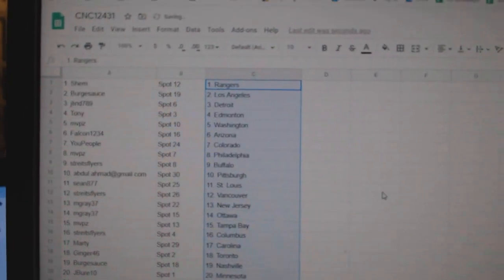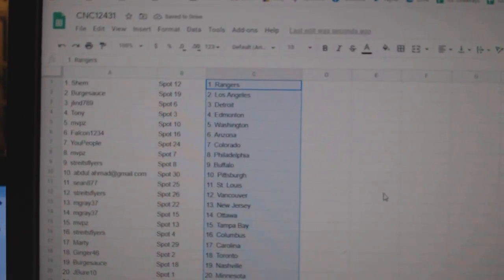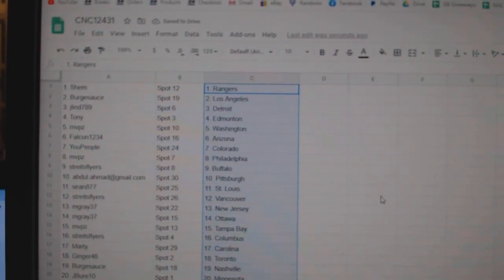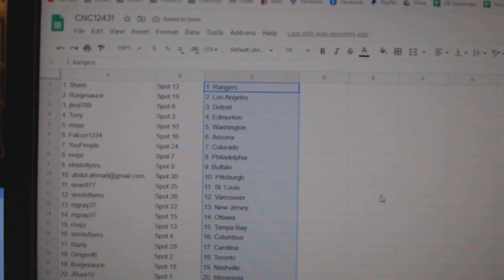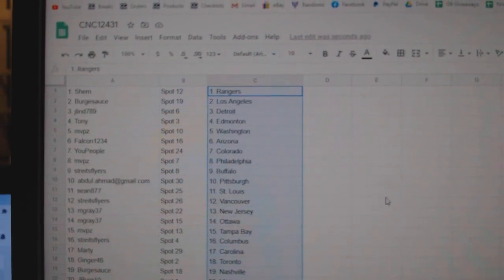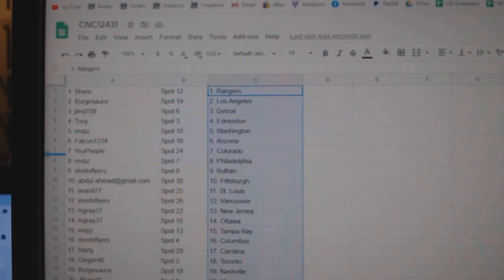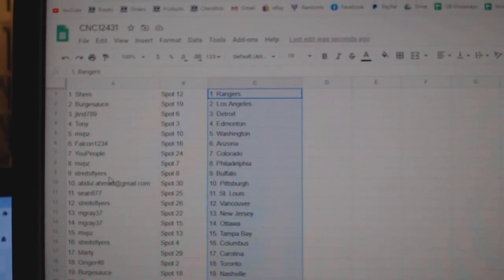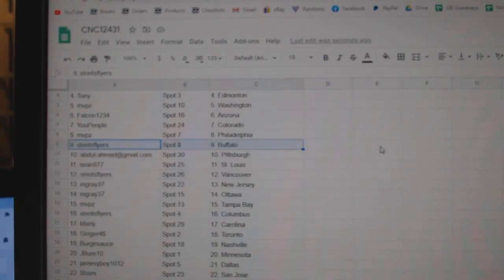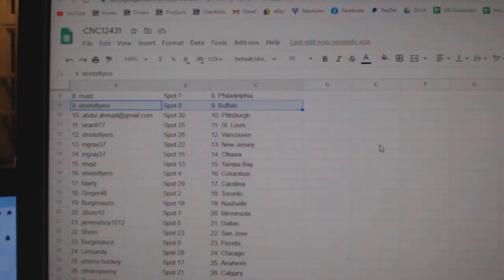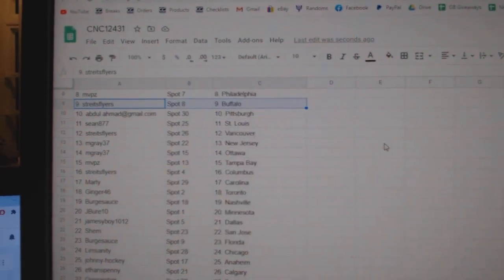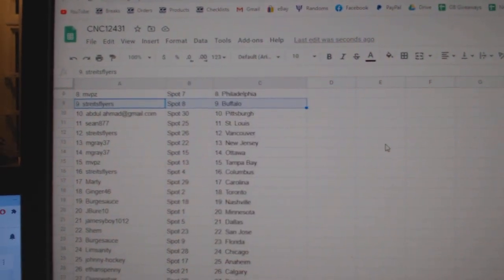Alright, Shem has the Rangers. Berg Sauce LA, Jalen Detroit, Tony Edmonton, MVP Washington, Falcon Arizona, U People Colorado, MVP Philly, Strikes Buffalo, Abdul Pittsburgh, Sean St. Louis, Strikes Vancouver.